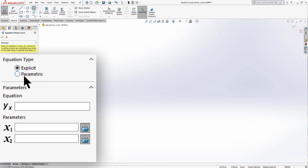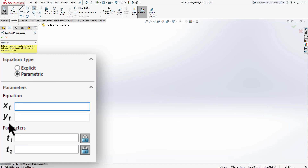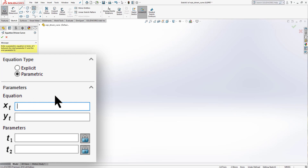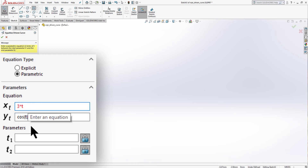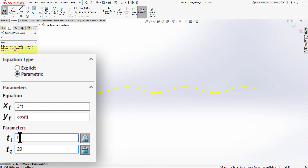Now let's move on to parametric equations. Click on parametric — the parameters are expressed in terms of the letter t, so we use t in our equations. For example, Xt = 3t and Yt = cos(t), with parameters ranging from 0 to 20. You can see a different kind of curve with this parametric equation.